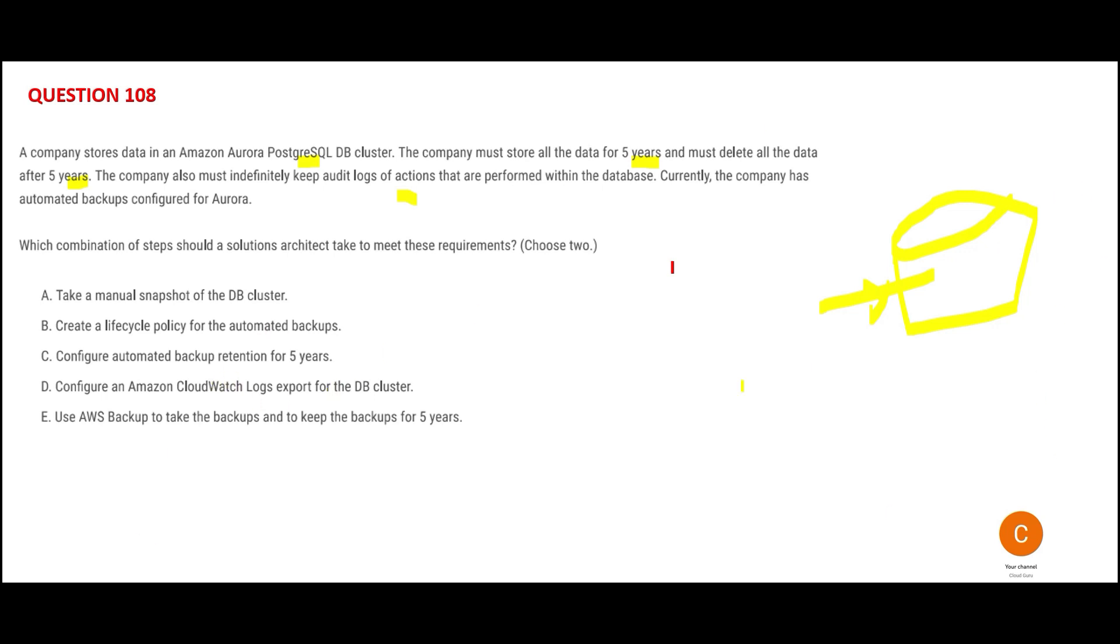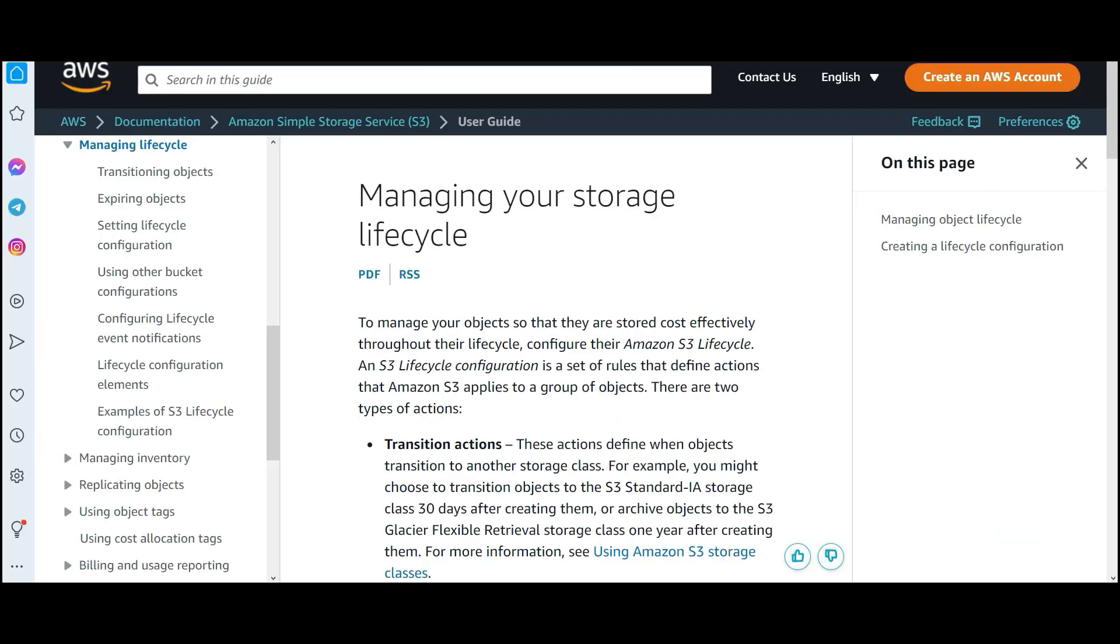First one tells you to use a manual snapshot of DB cluster. Anything manual is not required here. You have to give an automated solution. Nobody would create manual snapshots after five years, so that is wrong.